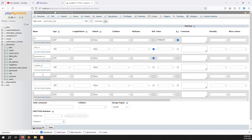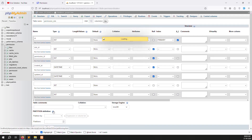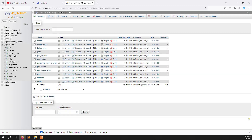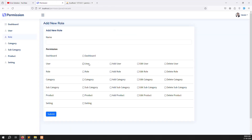Add created_at and updated_at date-time columns as well. After clicking save, you can see table 6 is created — permission_role. Both are integer values, which is the reason we set them that way.